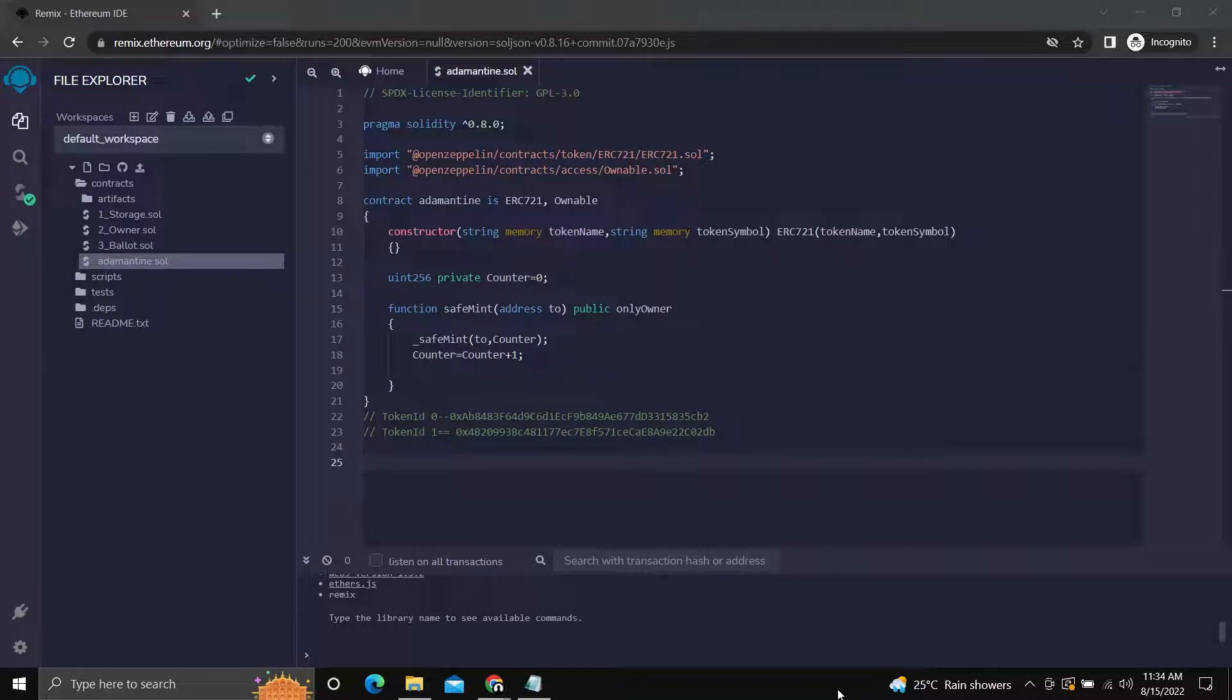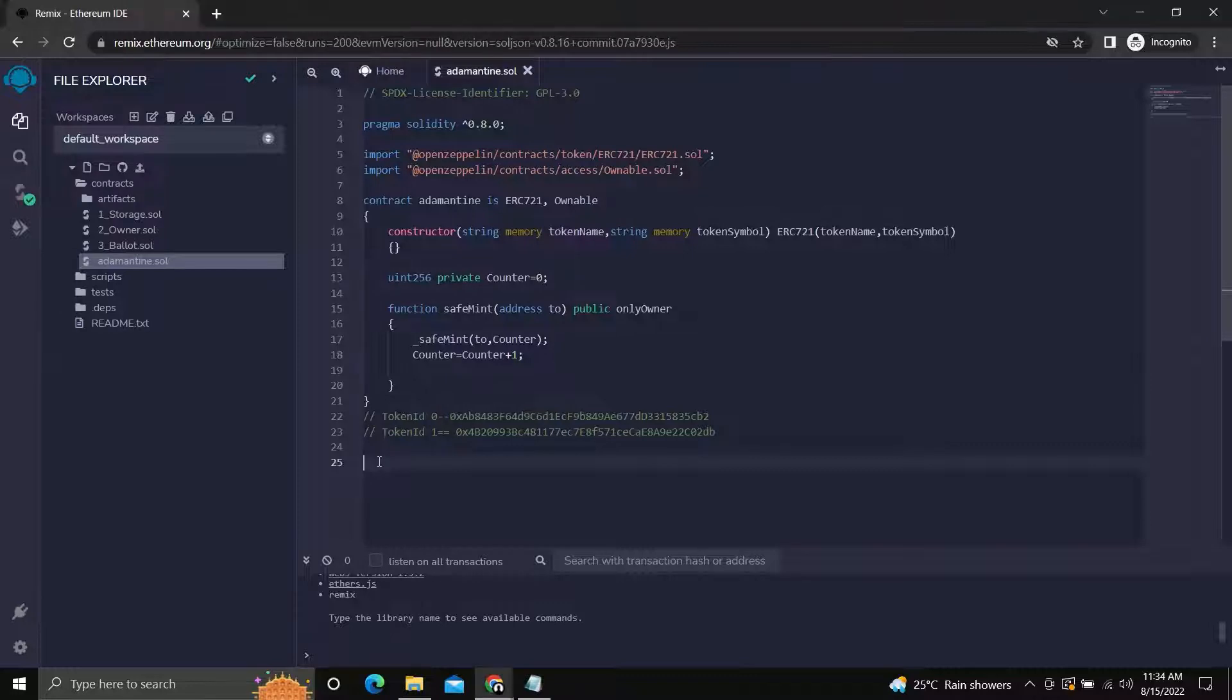Hi, I am Piyush Patil. In the previous video, we learned how to mint non-fungible tokens using ERC721 contracts.